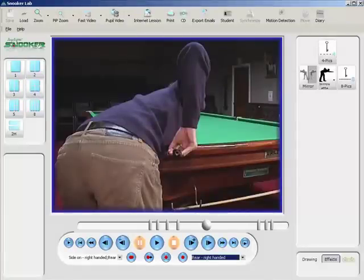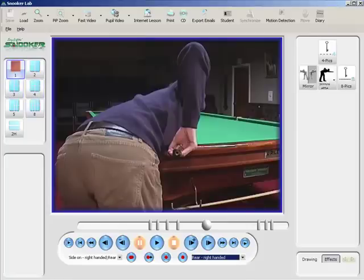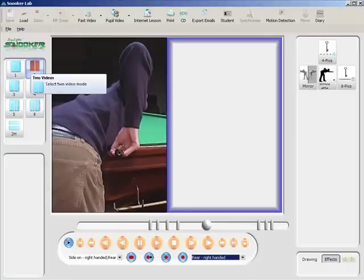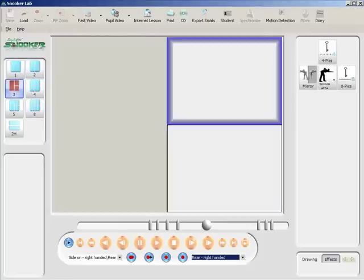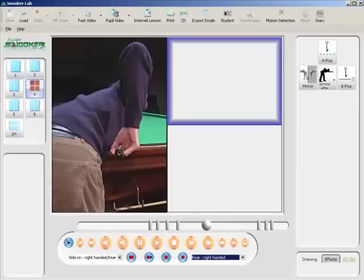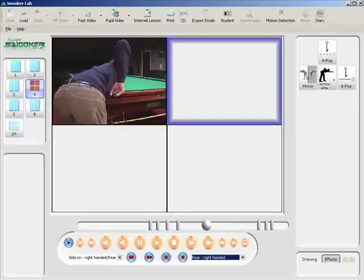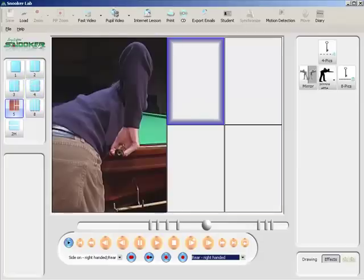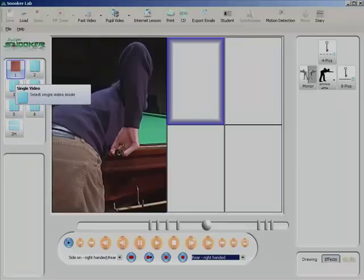SnookerLab allows multi-screen options for analysis and comparison — one screen, two screen option, three screen, four screen, five screen and so on.